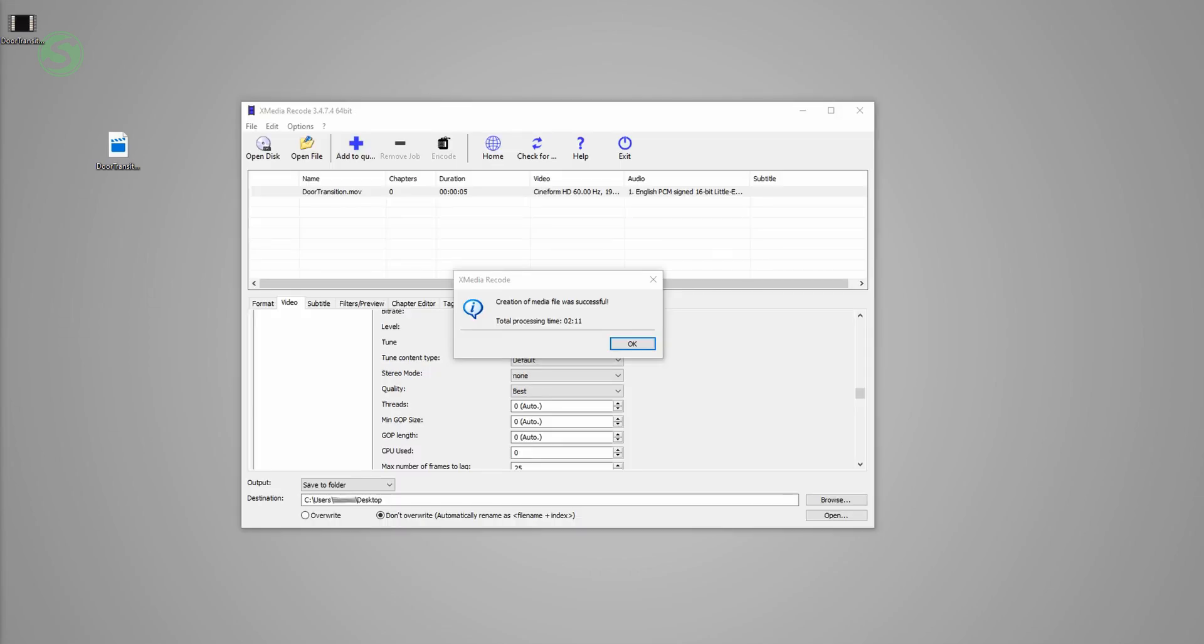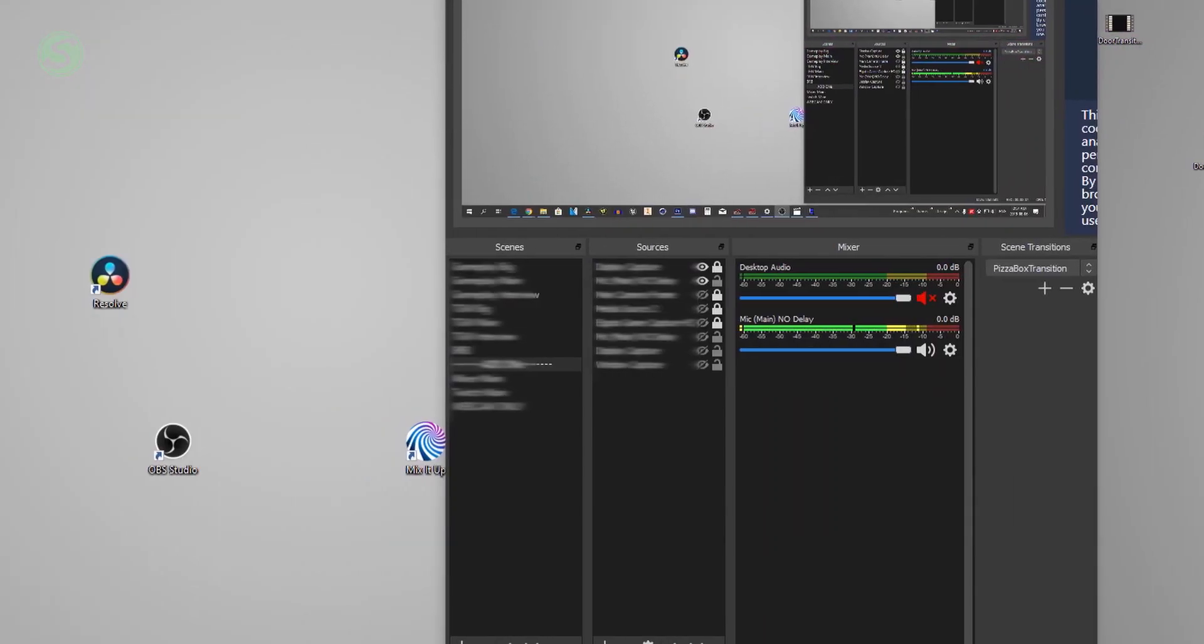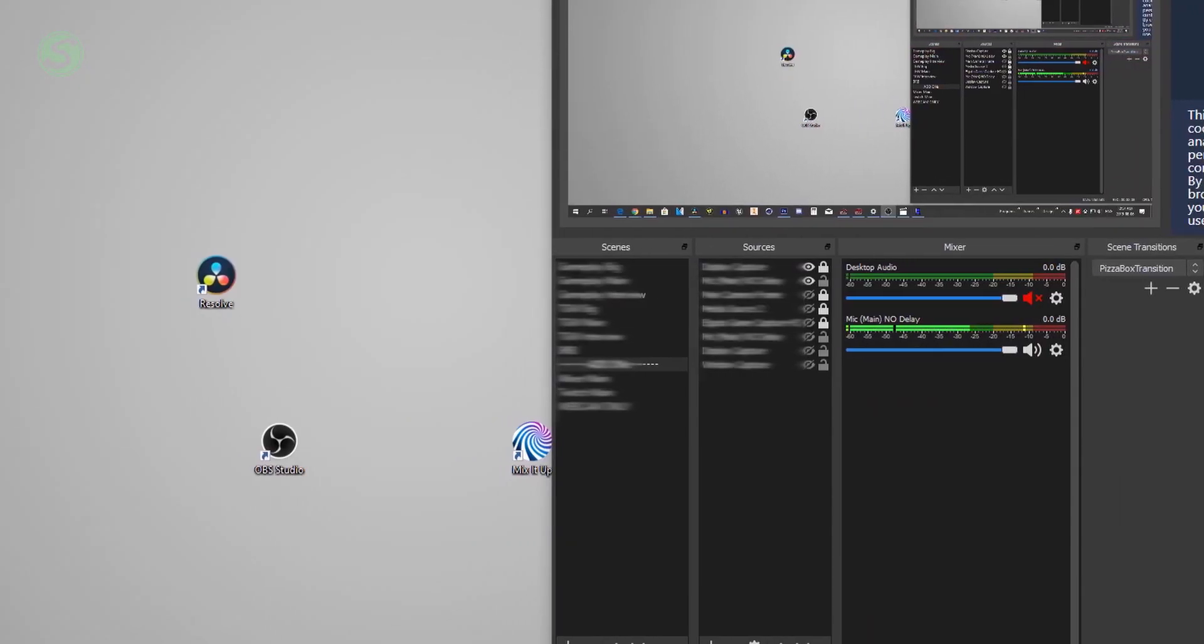Once the video is done, you can click OK and start OBS Studio. Now in OBS Studio, under scene transitions, add a new transition. Click on stinger.